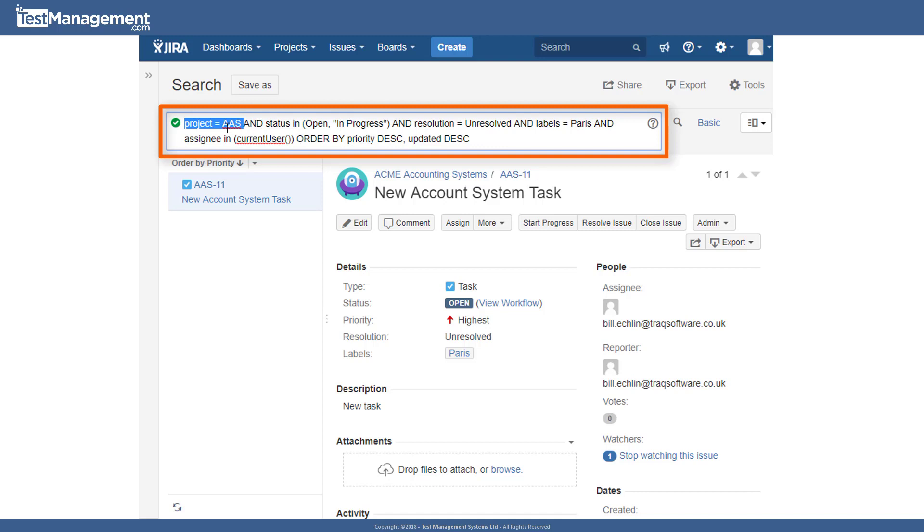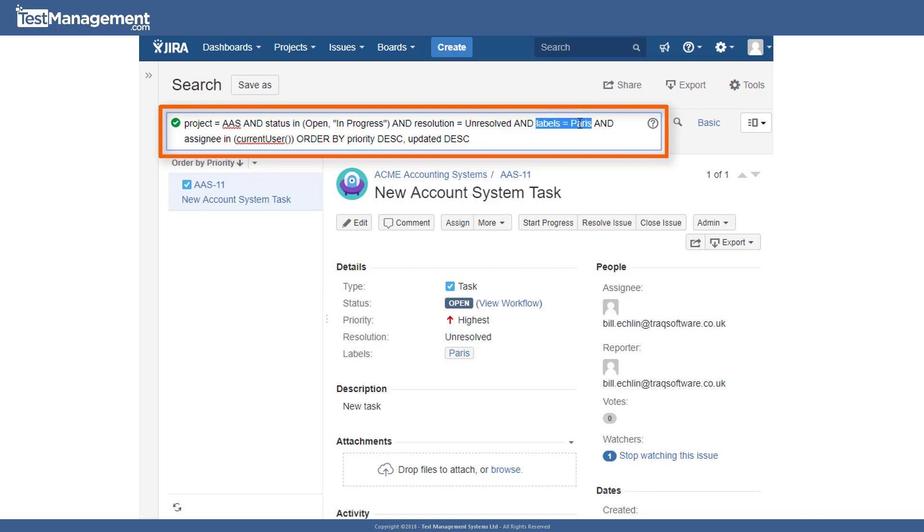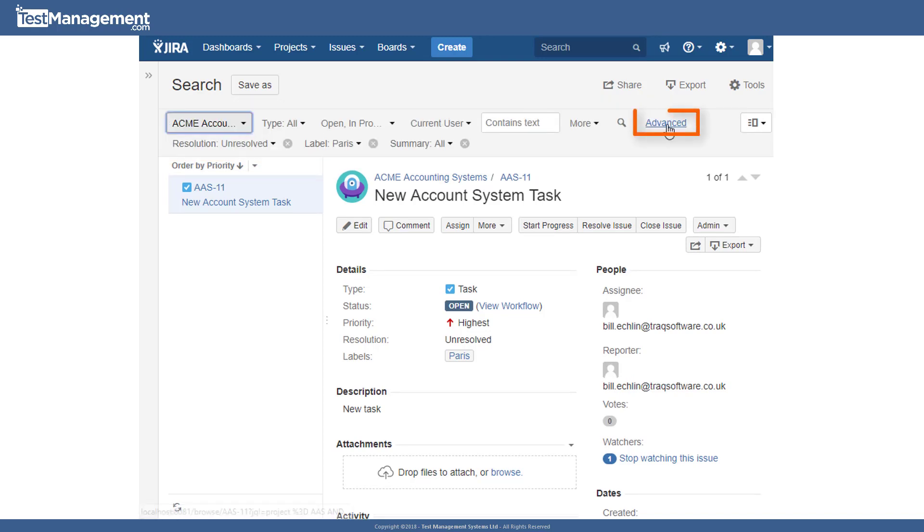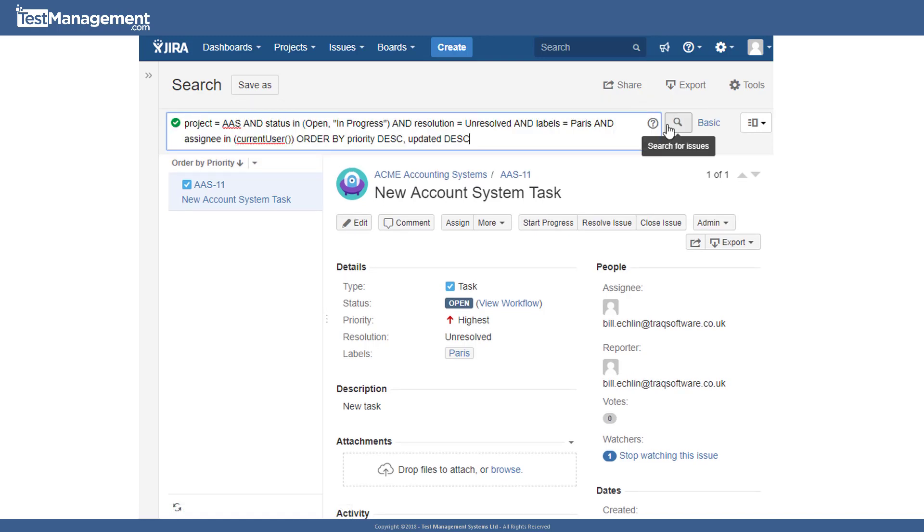Which has a code AAS, where the issues are in a status of open or in progress and the resolution is unresolved and labels Paris and the assignee is the current user. And you can flip between basic and advanced just by using this link.